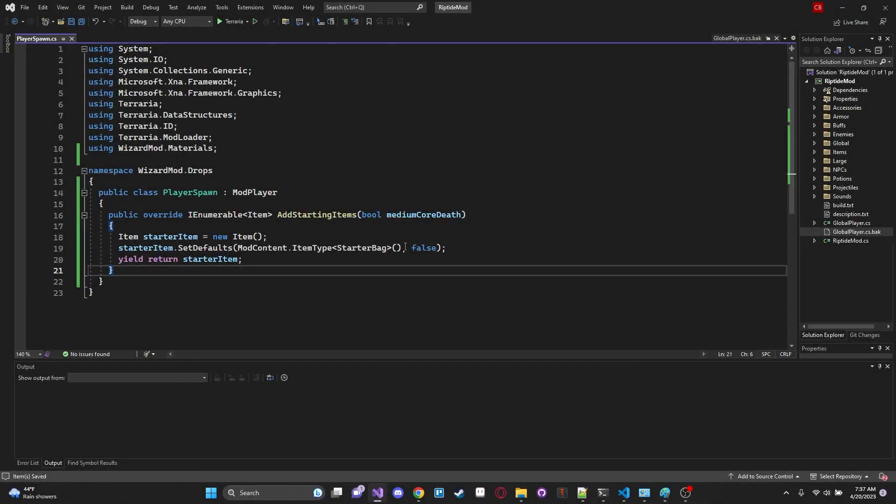Hello everybody and welcome back to another episode of our Terraria modding tutorial series. Today we're going to learn how to make custom loot bags and treasure bags. This was a recommendation from the discord, so if you guys are interested you can go ahead and join with the link in the description.